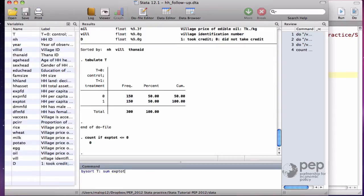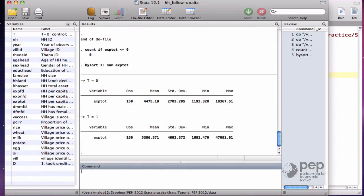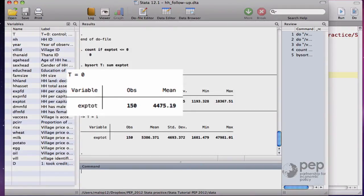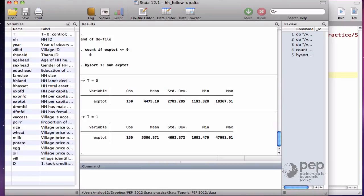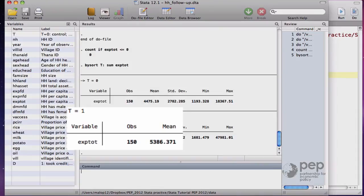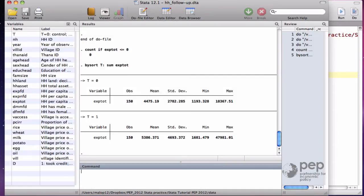The average expenditures of households in the control group, where T equals 0, is 4,475. And the average expenditures of the households in the treatment group, for which T equals 1, is 5,386. The difference between the two is the estimated program impact.